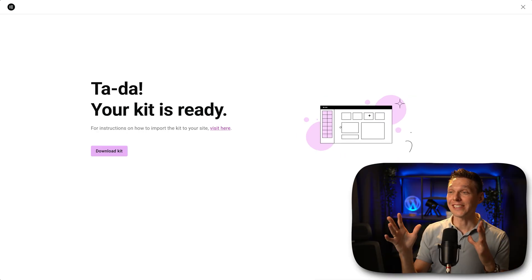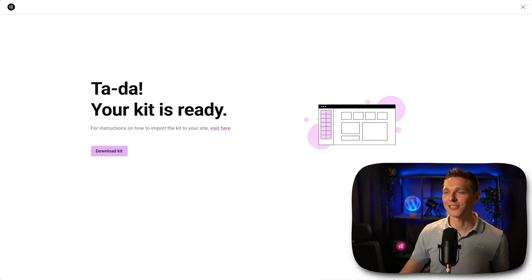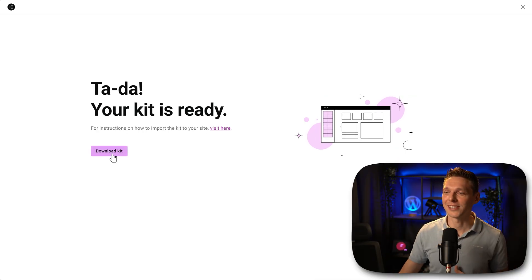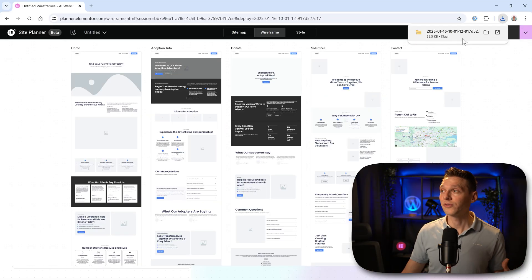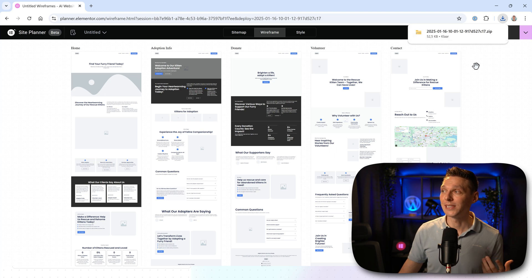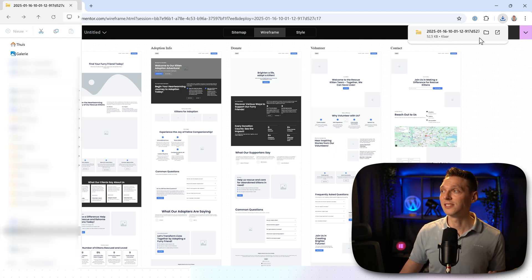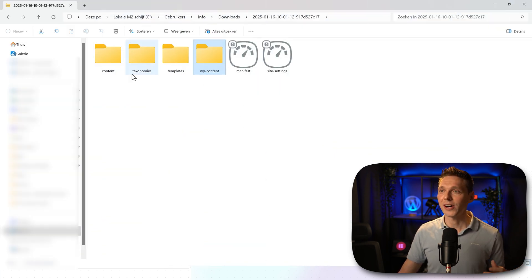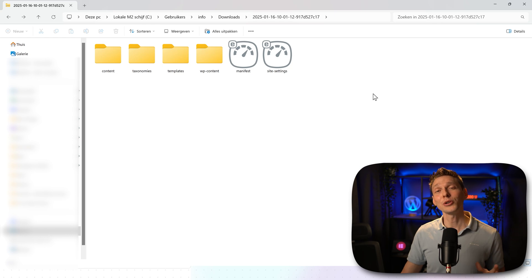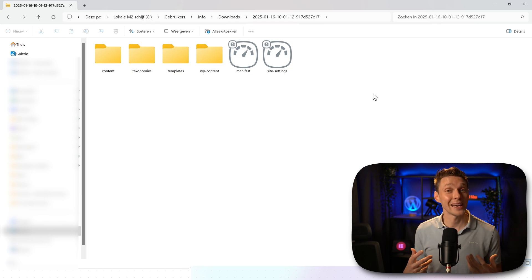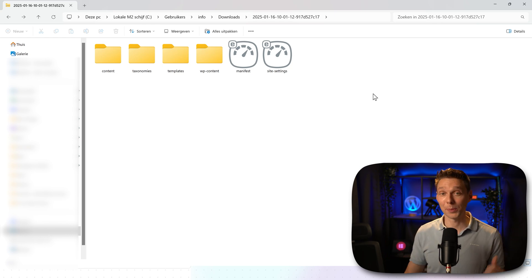Tada! Our kit is ready. All right, let's press on download kit. So now we've downloaded a zip file. It's really small and it's done. In a zip file, we can see all these things. Now let me show you how you can add this to any Elementor website.